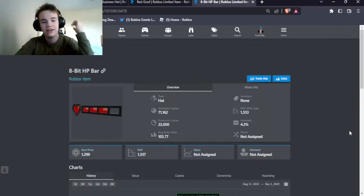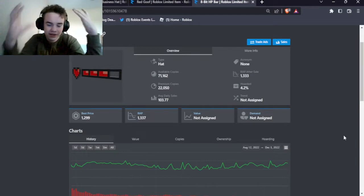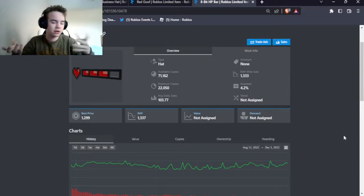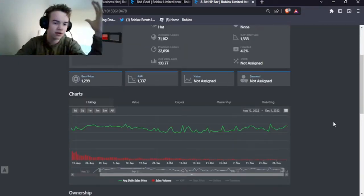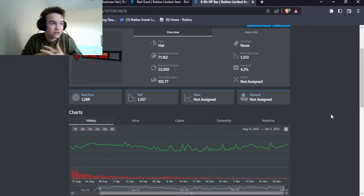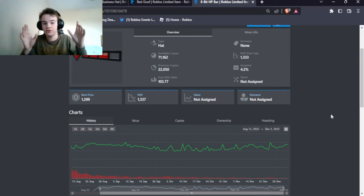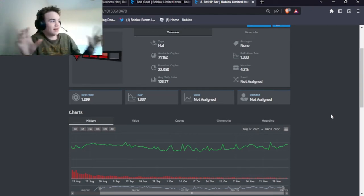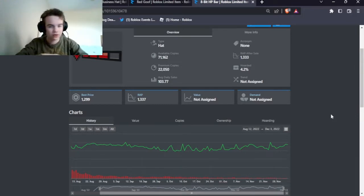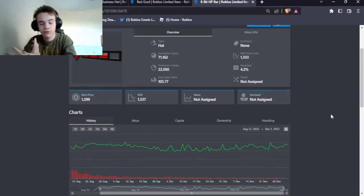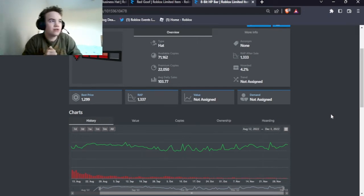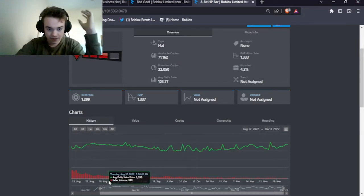Swing trading is basically profiting on swings. You have to know the item, which comes with experience. On bigger items you can see the swings more clearly because they don't get projected as much. Take the 8-bit HP bar — from my experience I know it goes from around 900 to 1.4k. Get it when it hits its low floor around 900-1k, then trade it off once it hits 1.4k for another item that's at its low. You have to plan all this out.